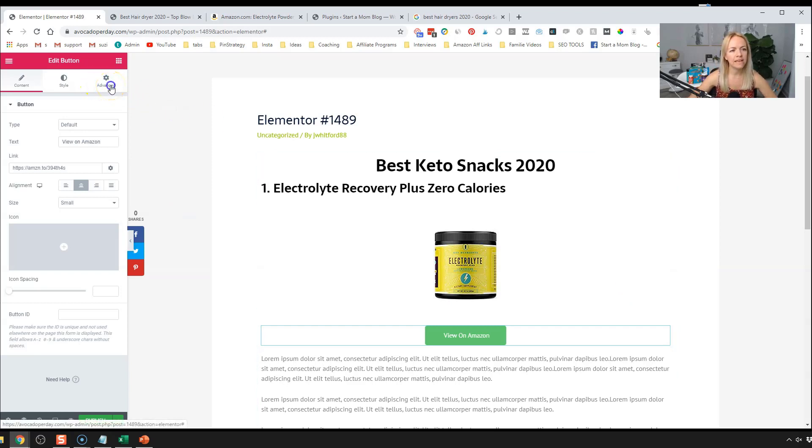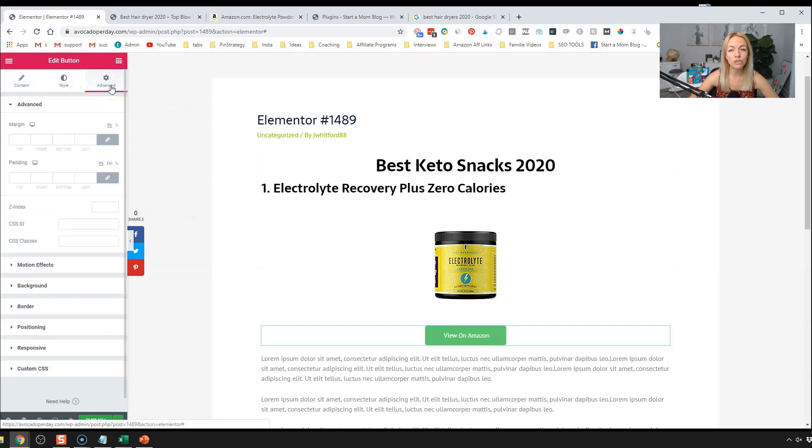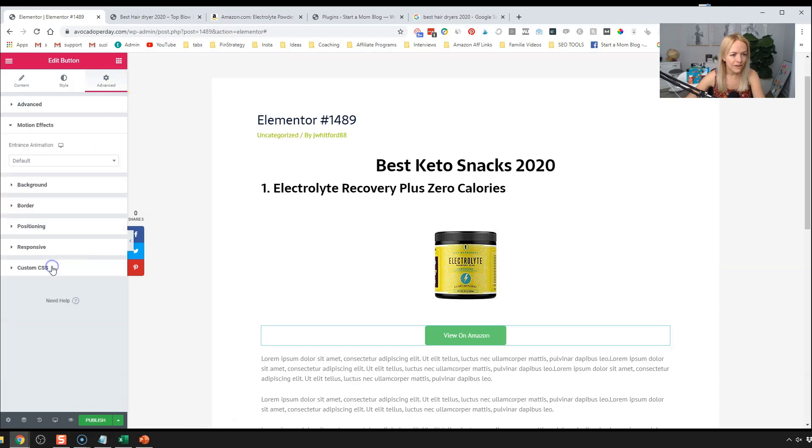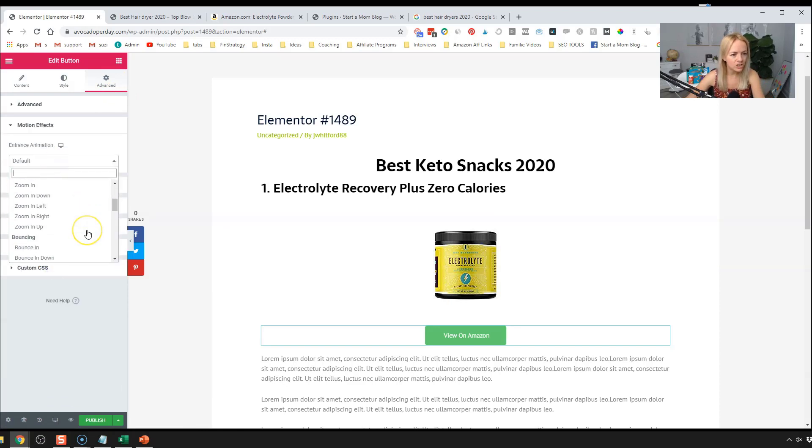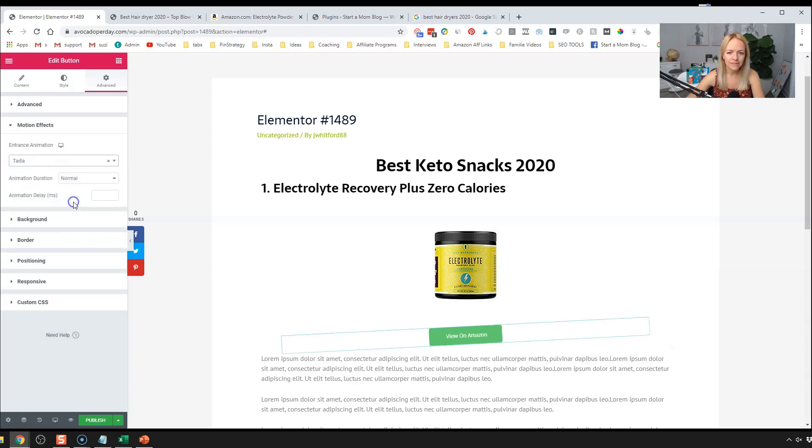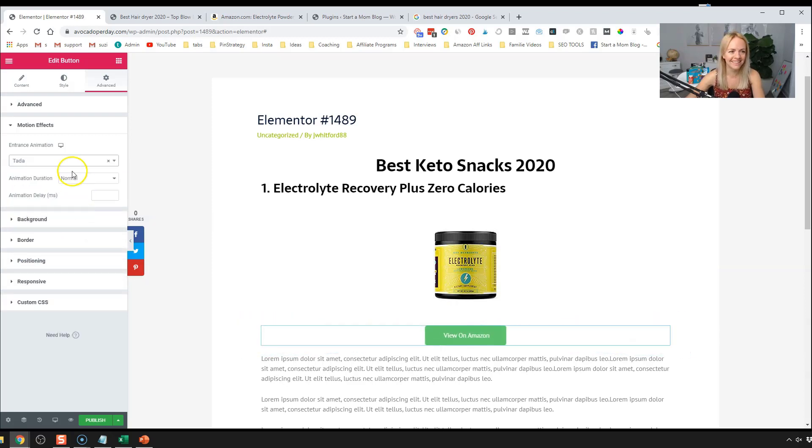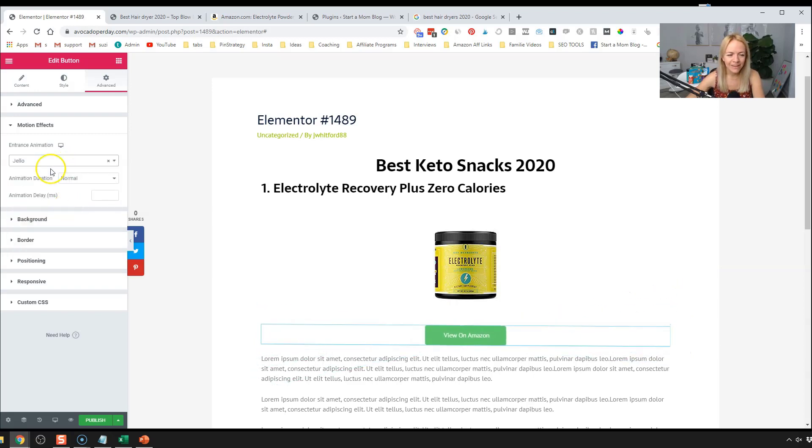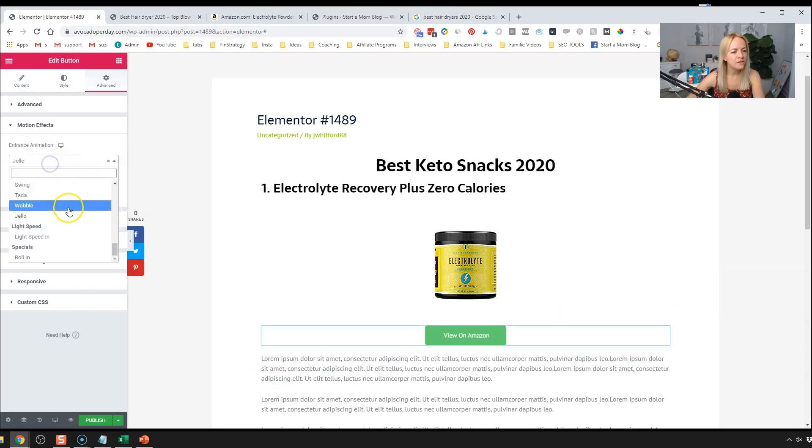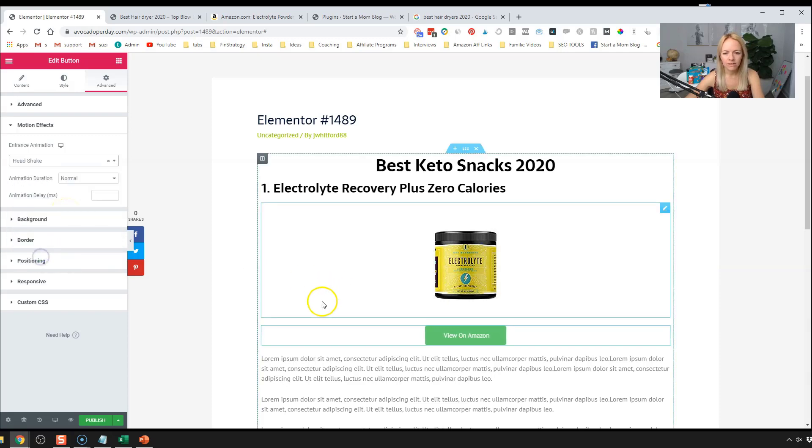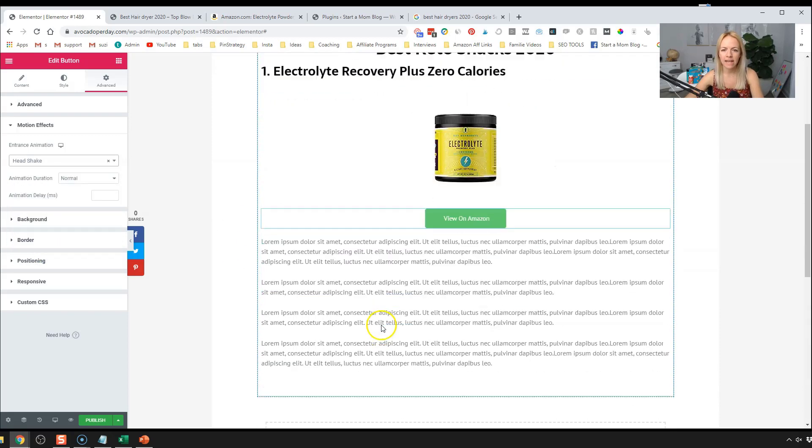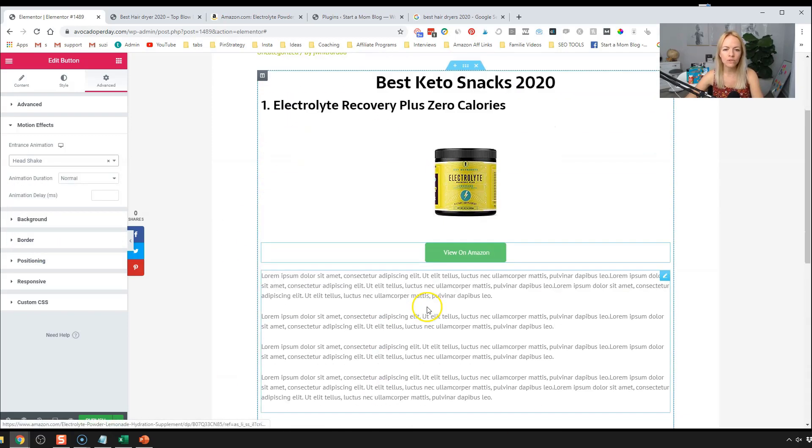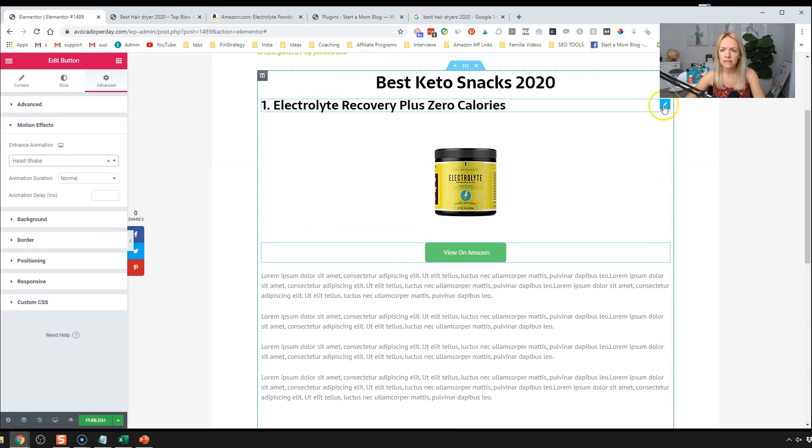There's some fun, advanced motions that you can do in Elementor that I kind of like. If we go to motion effects, there's this one called head shake, which I think is really kind of cute. You don't have to, let's ta-da, ta-da, jello. You don't have to do these motions. It's just sometimes it's a little fun. It's fun that I have when I'm blogging. So we have our first product button, everything linked.